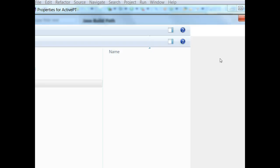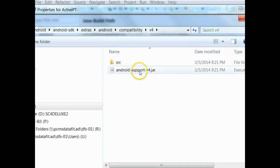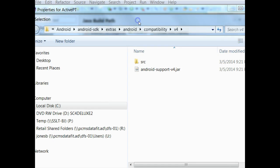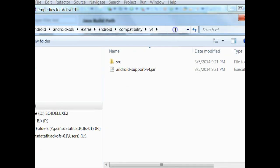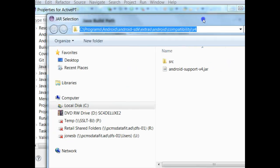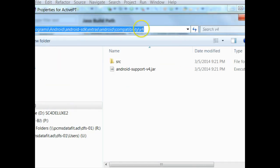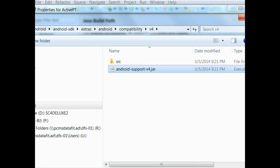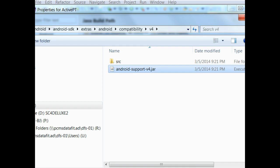And now I'm going to choose Add External Jars. Many times this is how you would add a library. If we look, I've done this recently, so it has the full path to the correct location for my computer. See programs Android, Android SDK, Extras Android, Compatibility v4, and here's the jar. And then I choose Open.